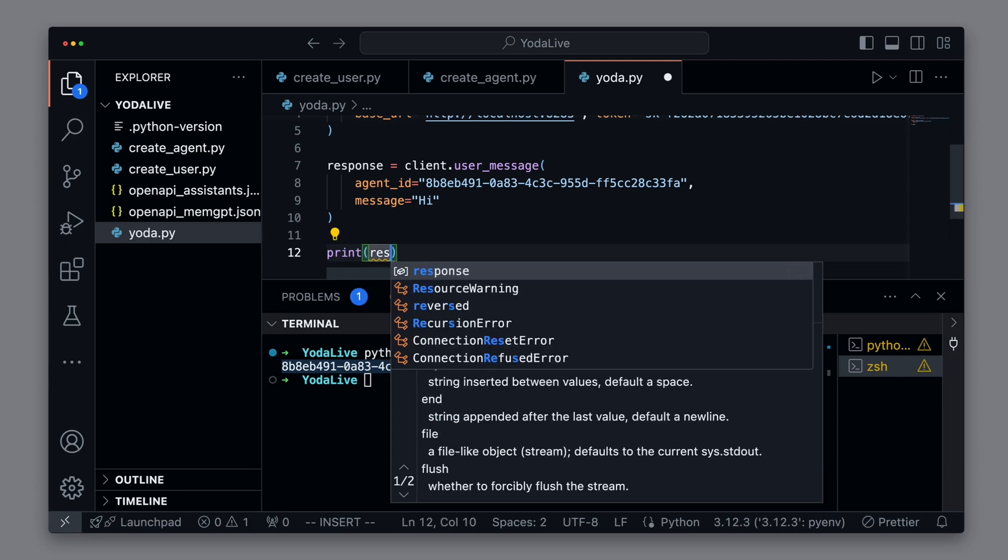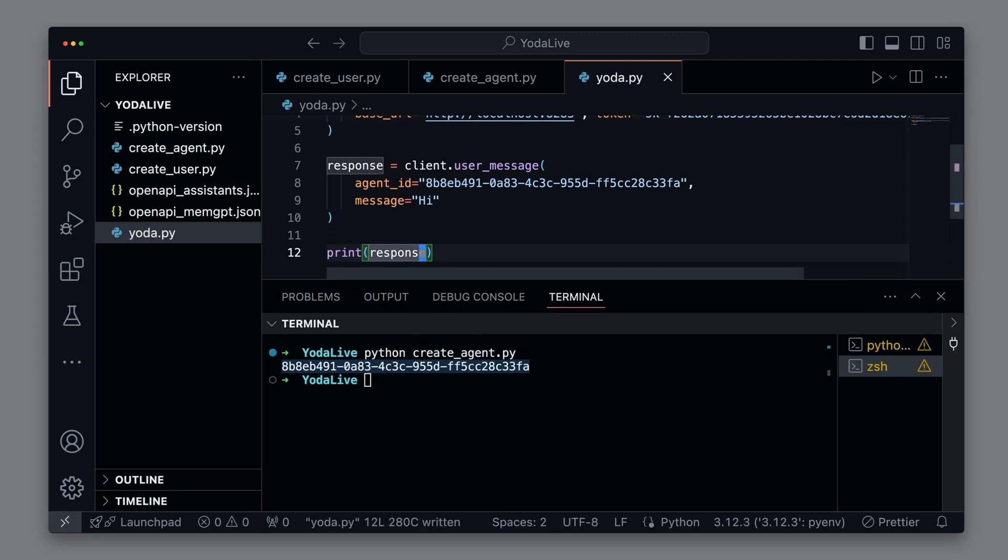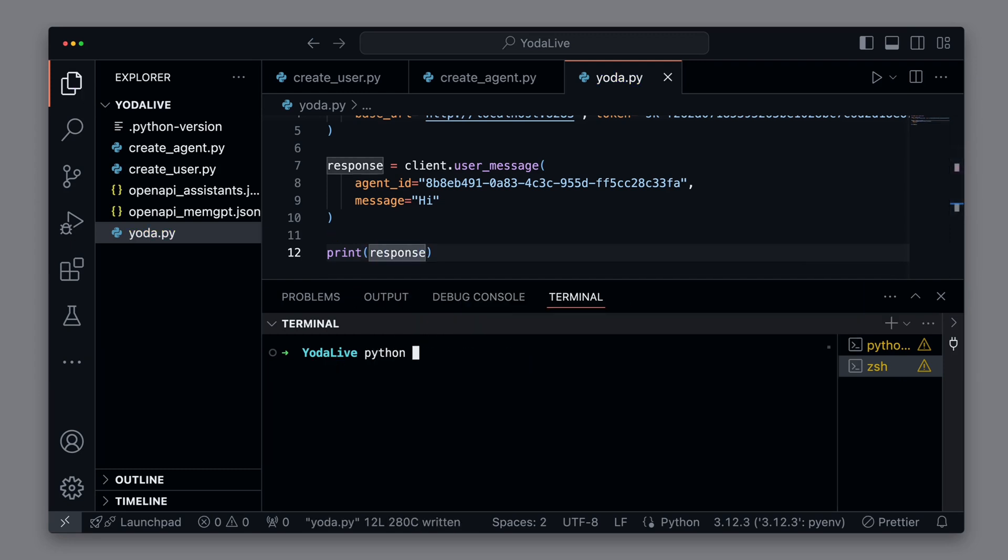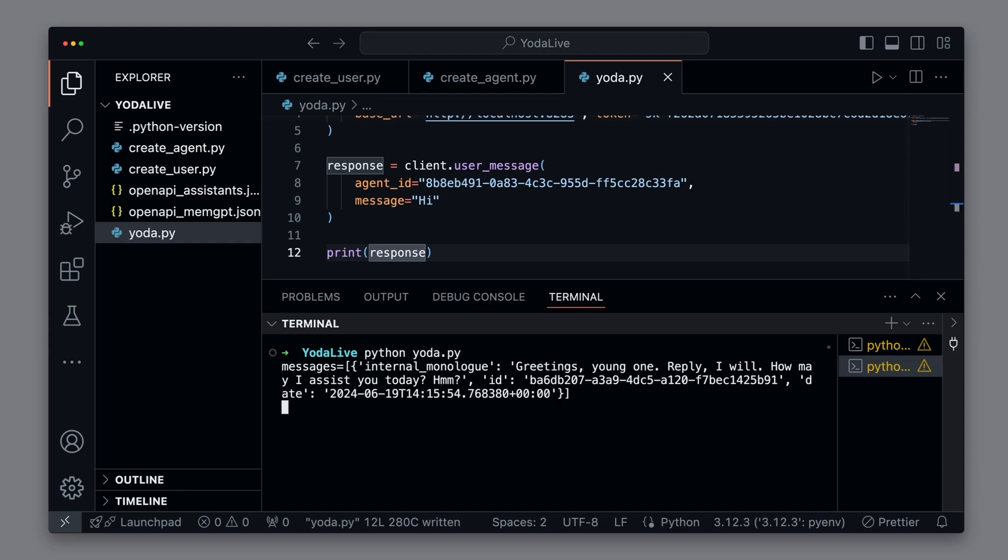then we output the client's response. Let's try it out. And we see that we receive a corresponding response greeted in the style of Yoda.